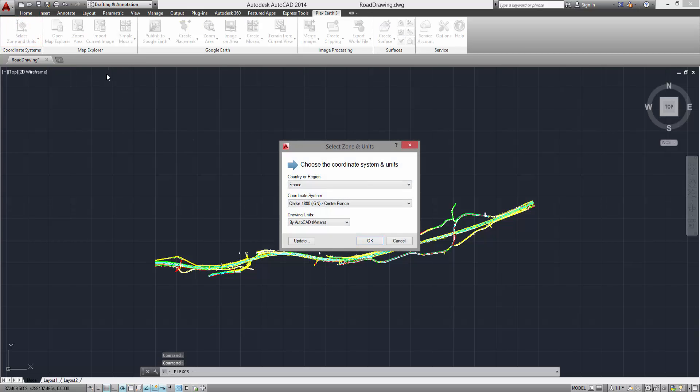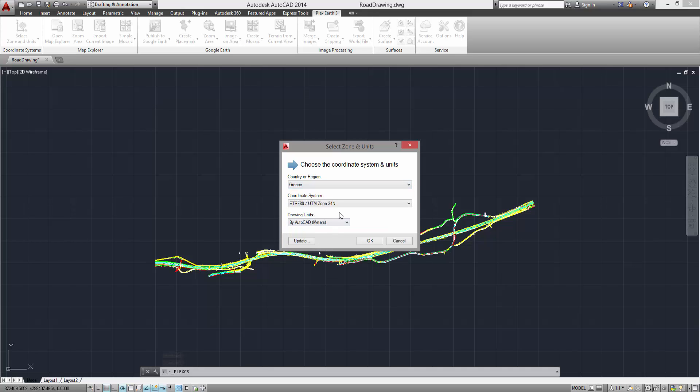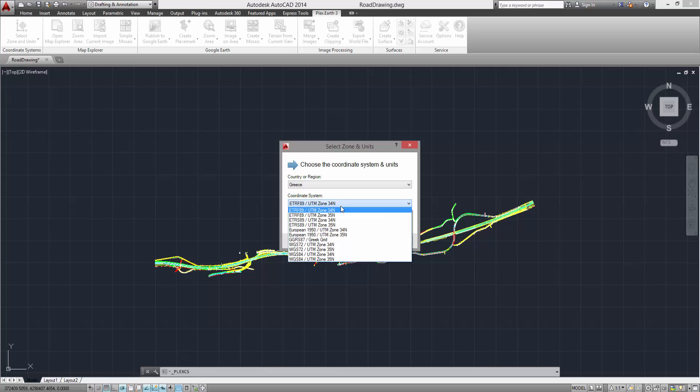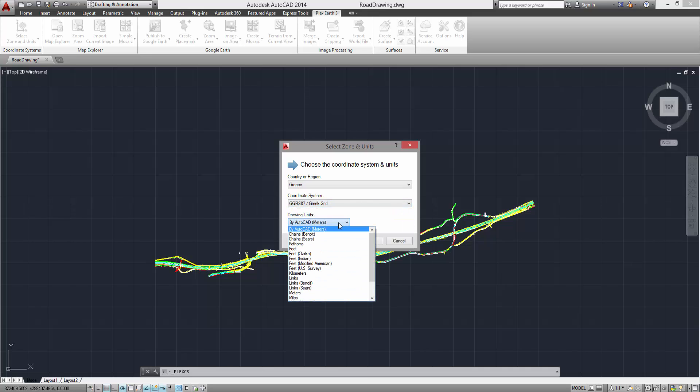Choose the country or region of your project. Select the appropriate coordinate system from the list, and make sure that you are using the correct drawing units. The By AutoCAD selection automatically detects your project units.